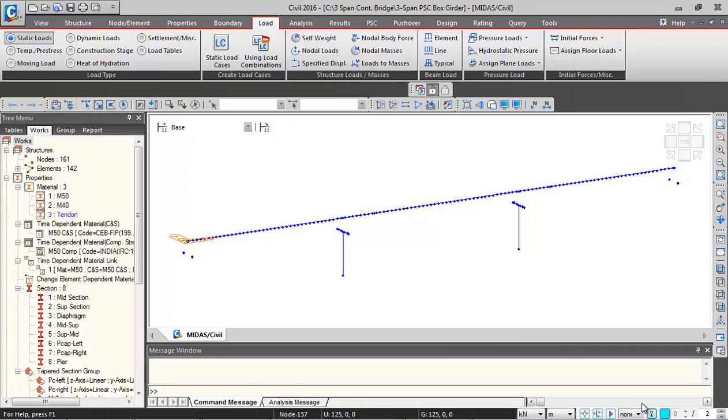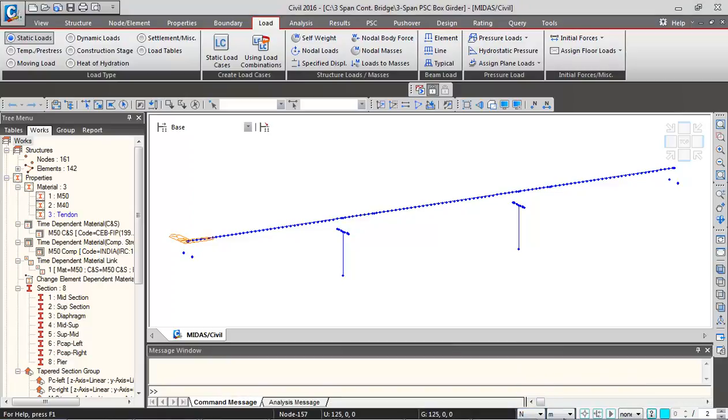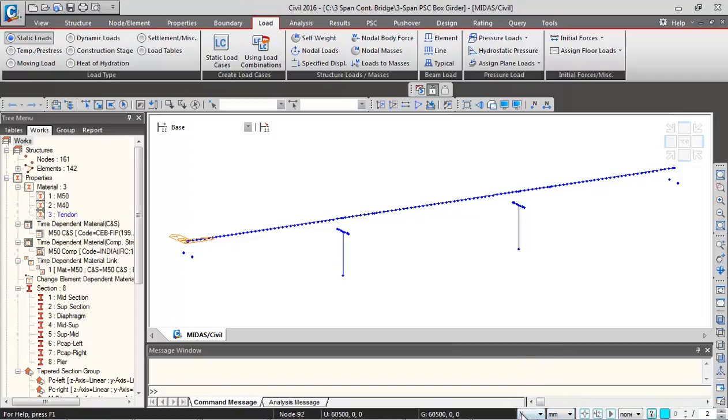After definition of element beam loads, let us now define pre-stressing loads. First we change the units to Newton and millimeter, and then we switch over to loads.